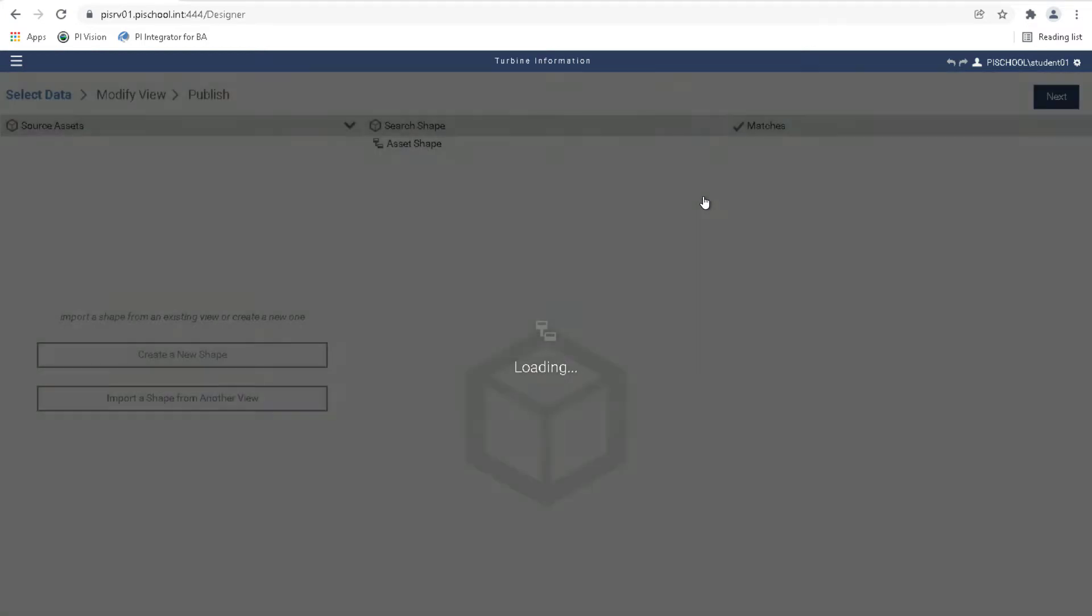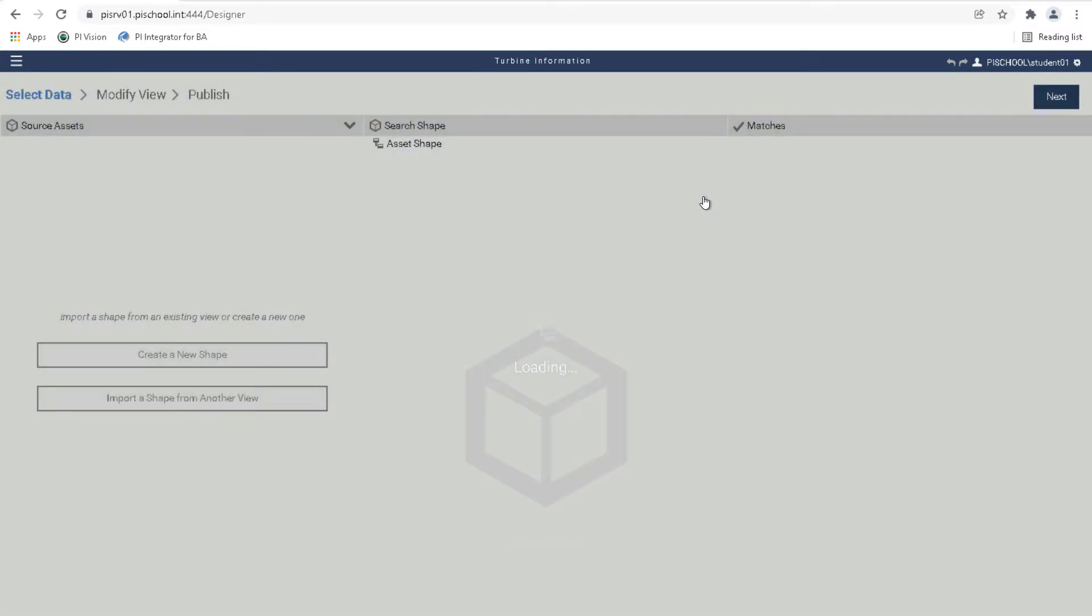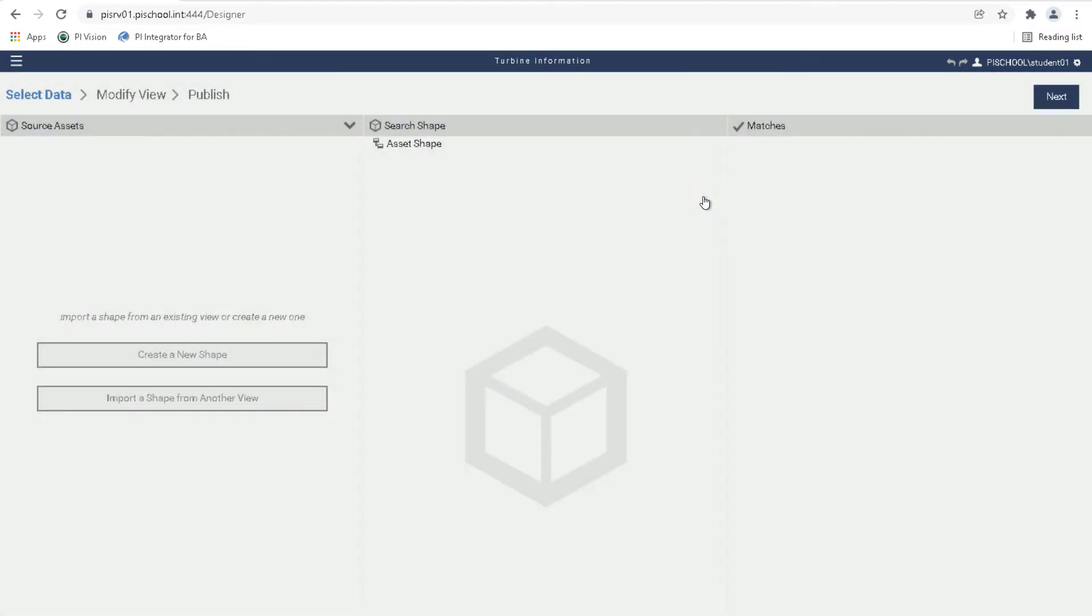Great, so the first page that comes up in the view builder is where the search shape is defined. The search shape acts like a key and will return data from AF that match its structure.